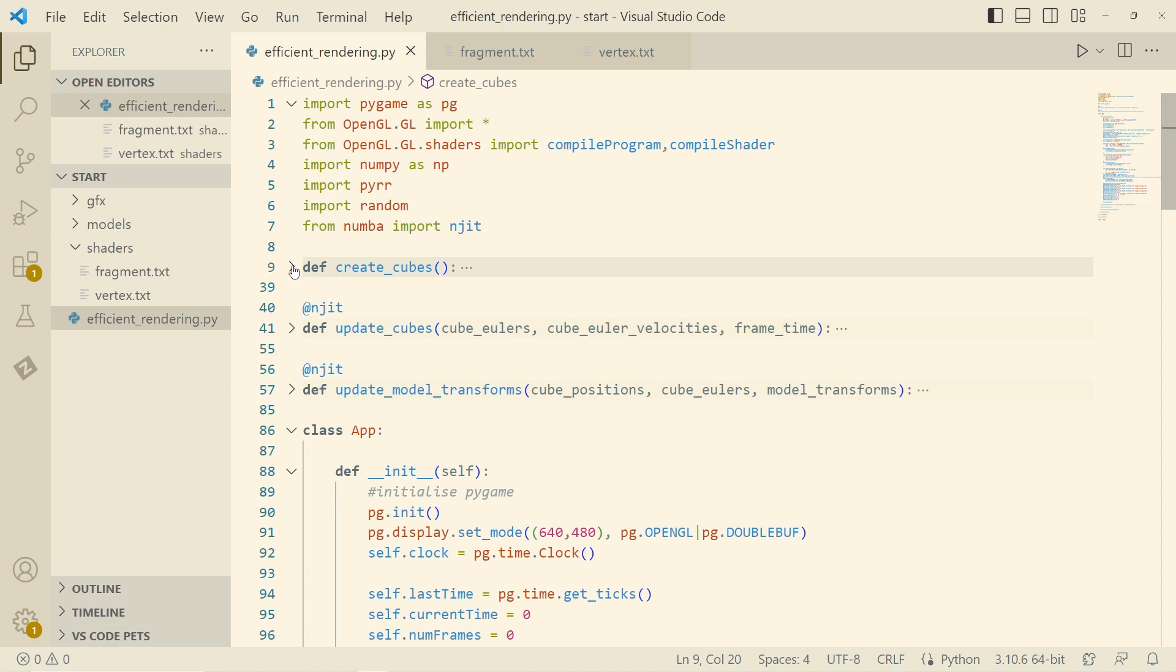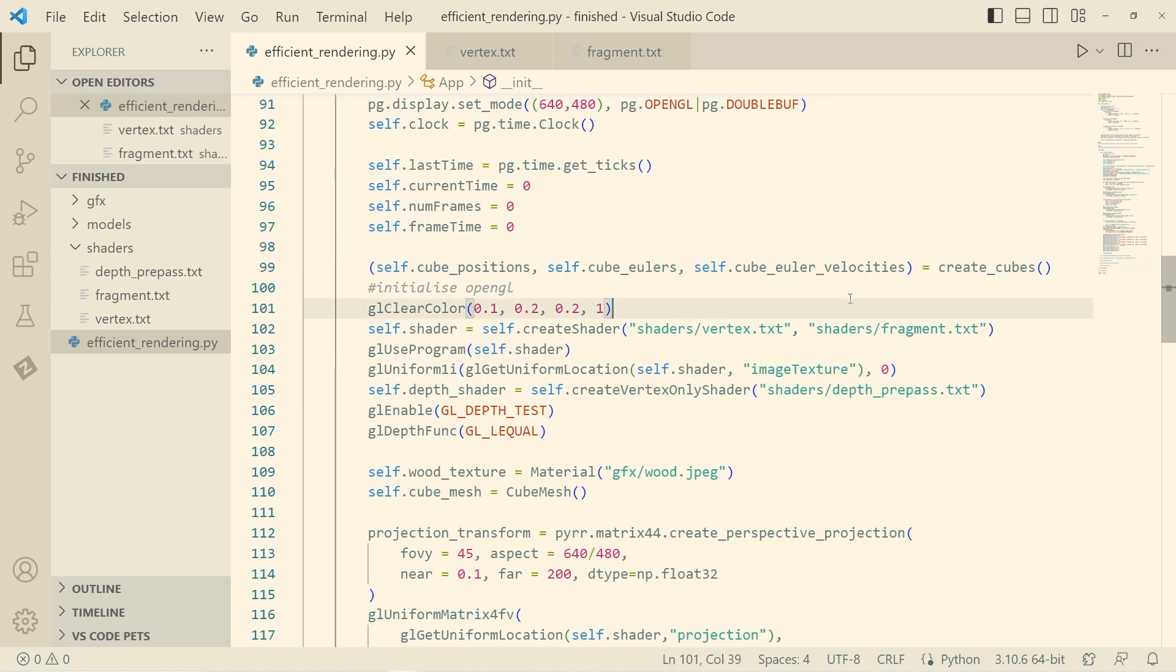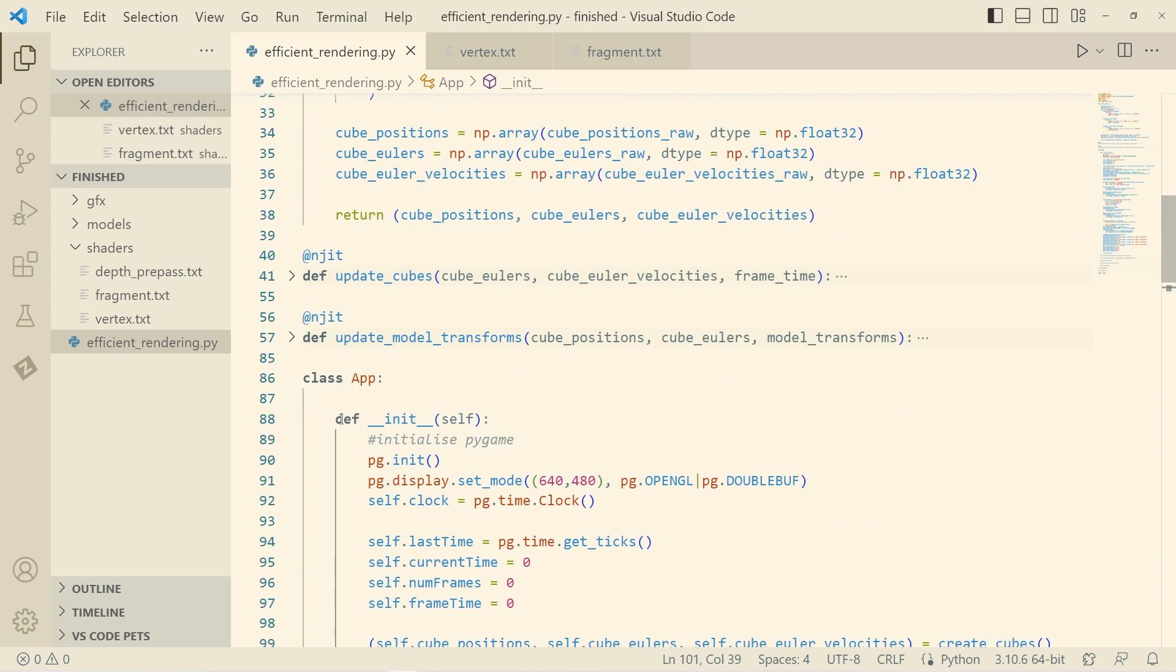Okay. So how do we take this and then add a depth pre-pass to that? Okay. So here we go. This is the code with the depth pre-pass.